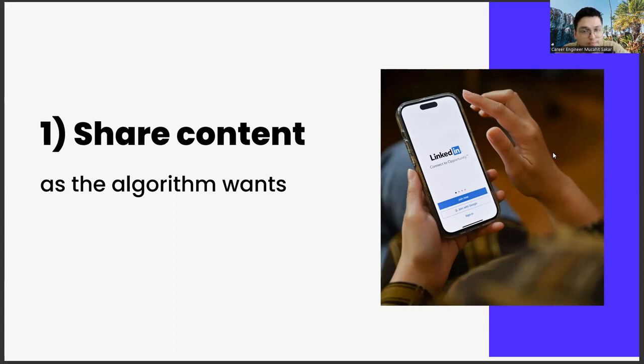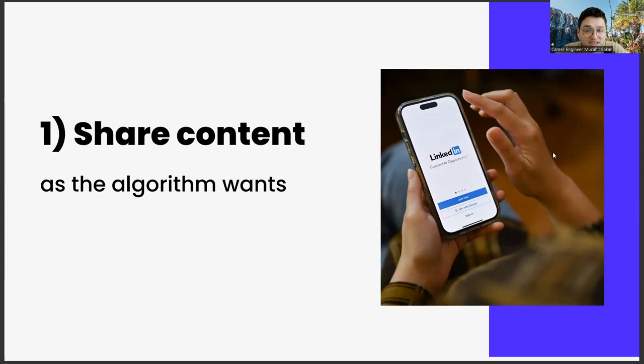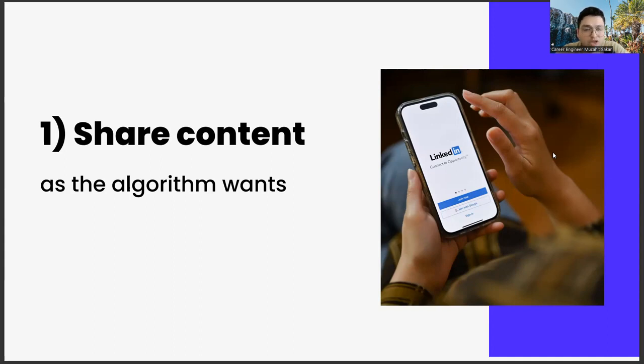More important than the timeframe is that you stick to that timeframe. Because our goal here is to give LinkedIn the message: look, I'm adapting to this consistency and I care about your algorithm. If it is necessary to determine a time period, I think two posts a week will be enough. Because you also have other occupations, so two shares are ideal.